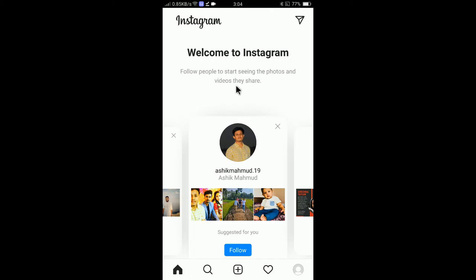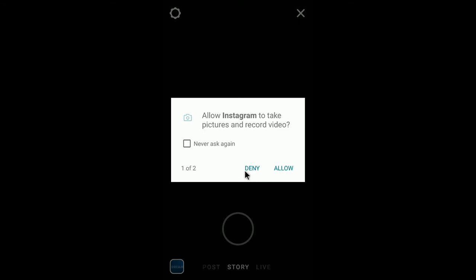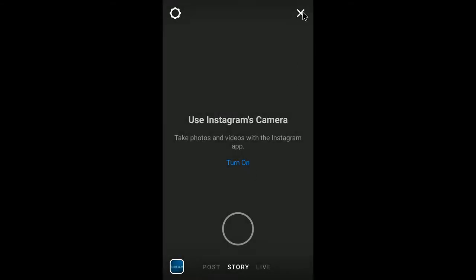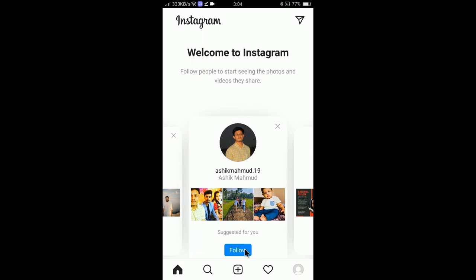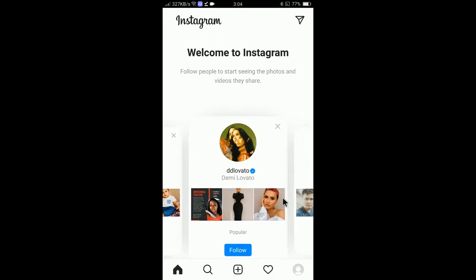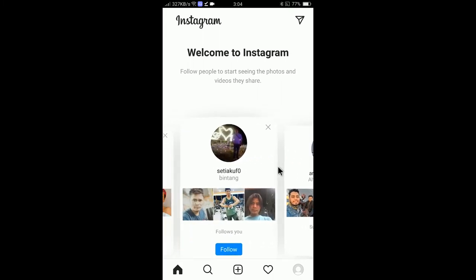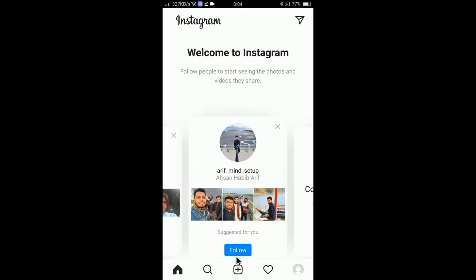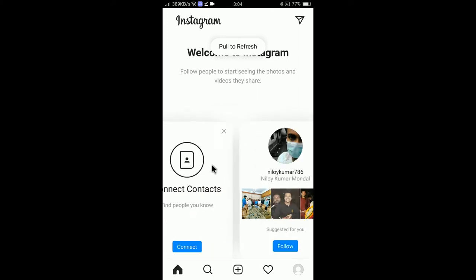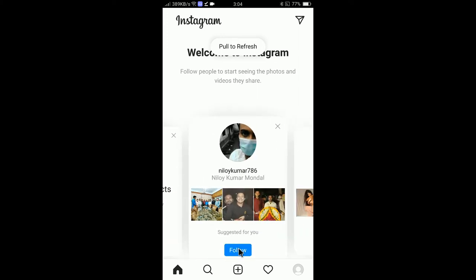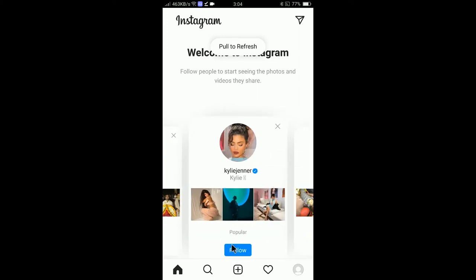So if you want to set up your profile, you can see here: 'Welcome to Instagram, follow people to start seeing the photos and videos they share.' You can follow some people — I'll deny this for now. You can follow if you find any familiar person; I'm following them just for testing purposes.